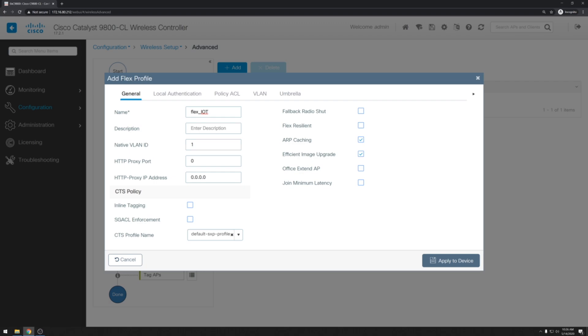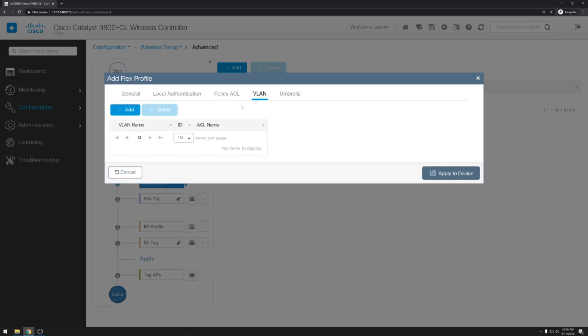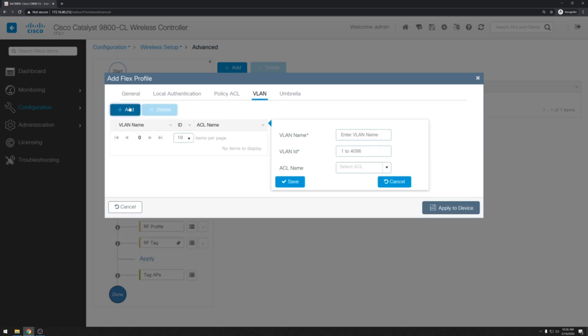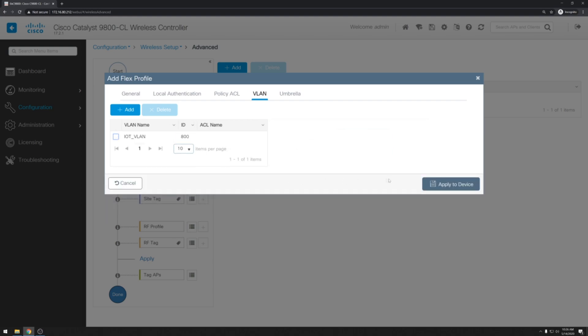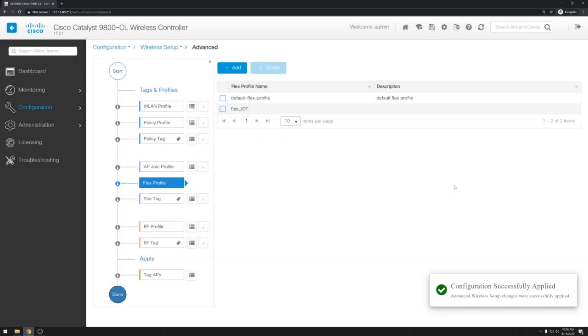But we will have to make a change to the additional VLANs that the access point is going to be servicing. So we'll click on the VLAN tab. Click add. Add our VLAN name and ID. And hit save. And then apply to device.